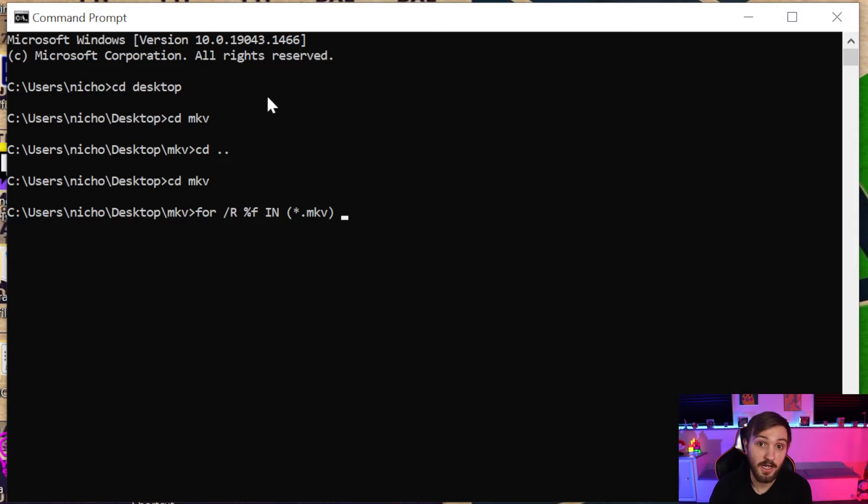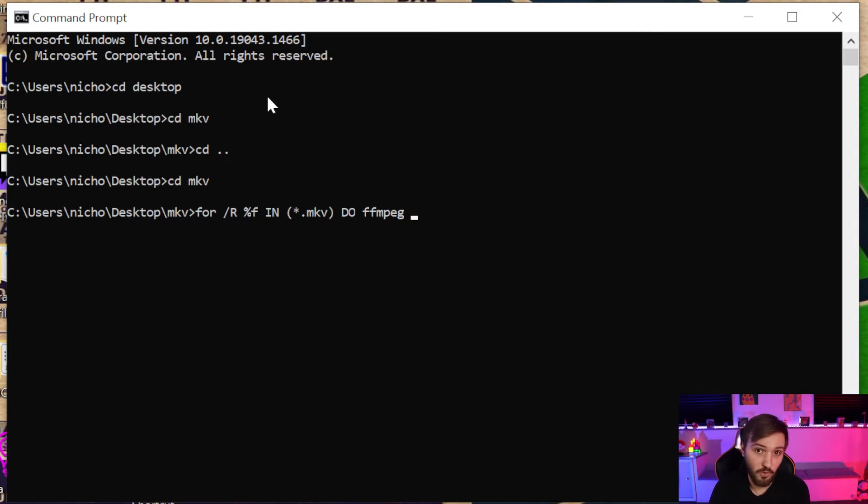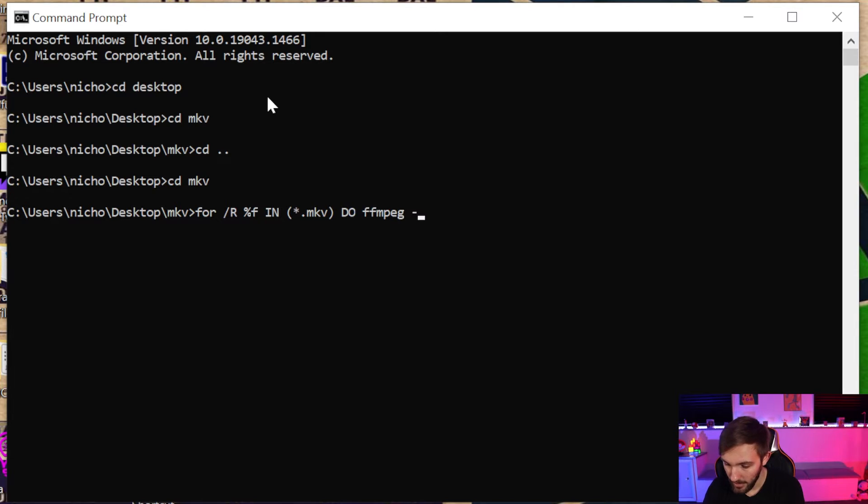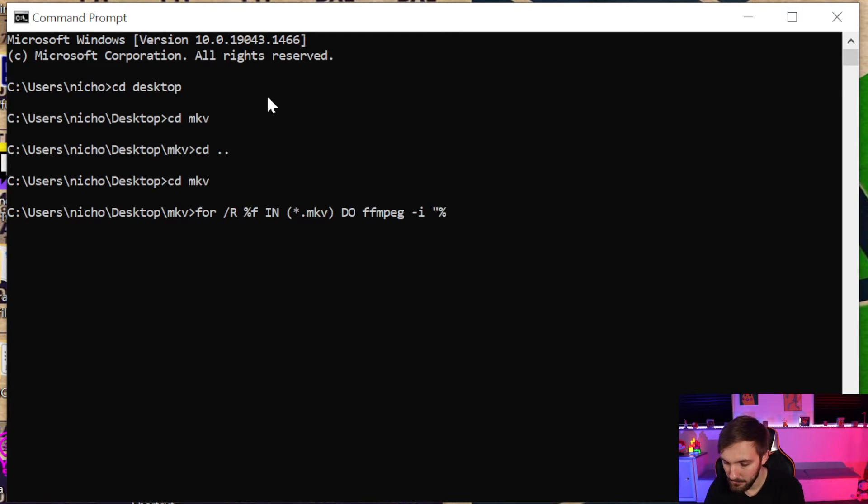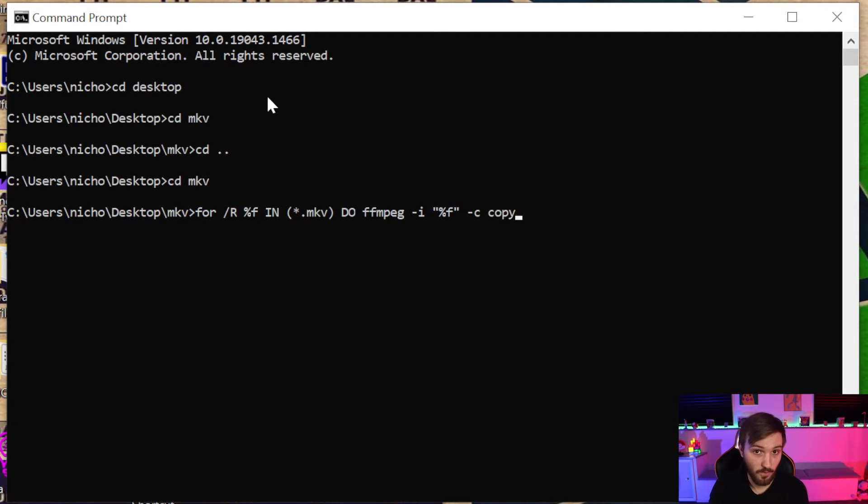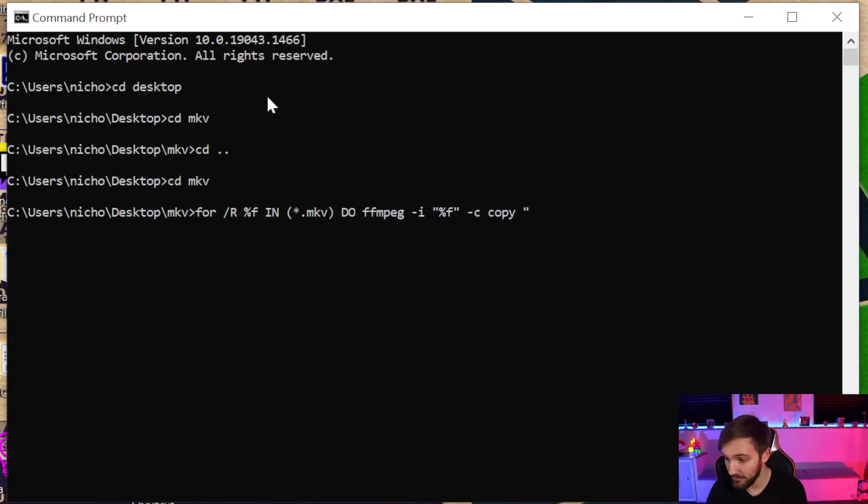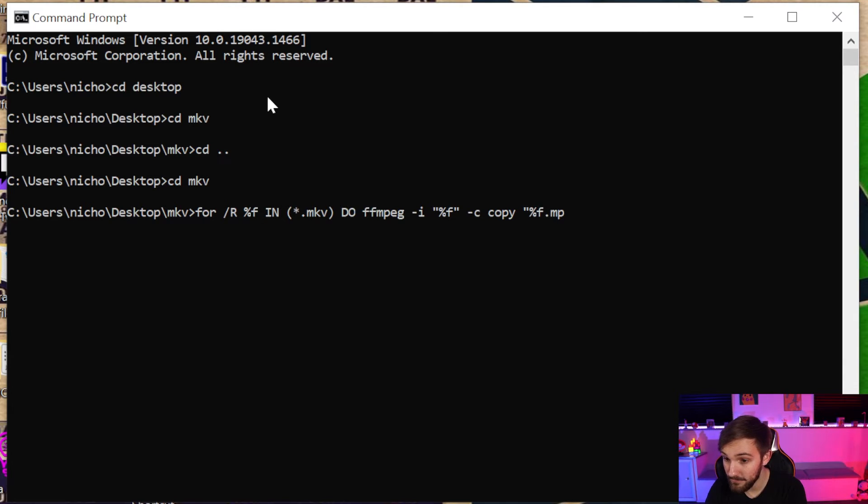So for all the files that are .mkv files, do ffmpeg, pretty much what we did before: -i, and then this is going to be the file name %f, so the file, -c copy, which is what we did before. And then what we want to do is the new file .mp4. So we can do %f.mp4 just like that.